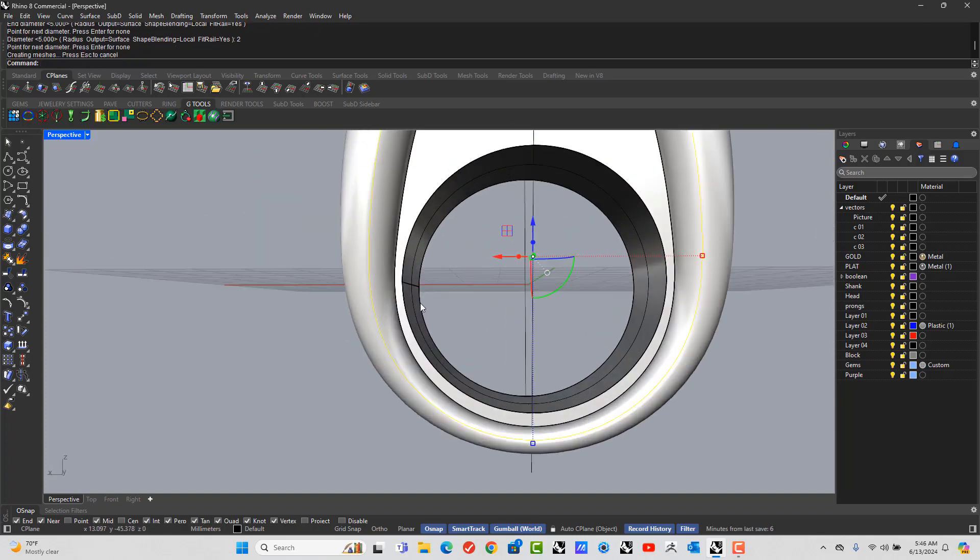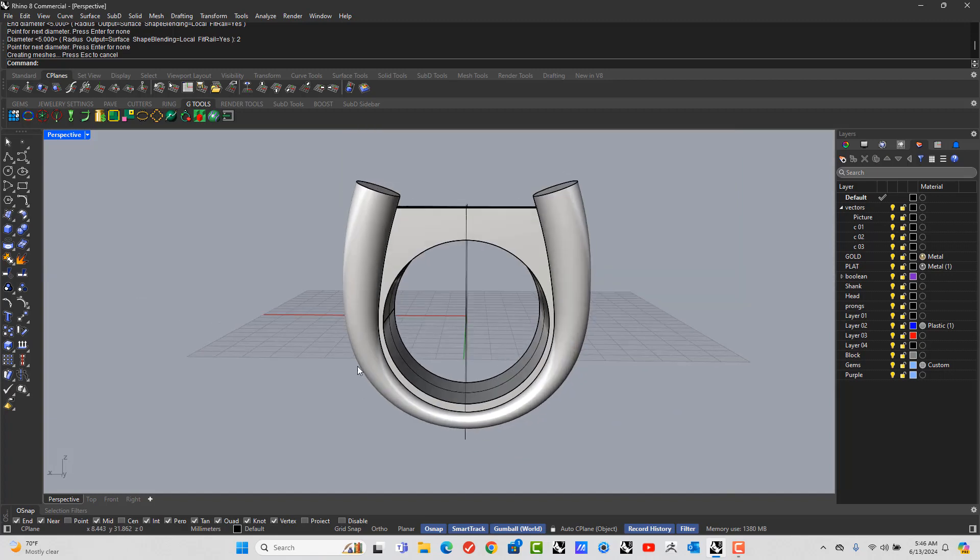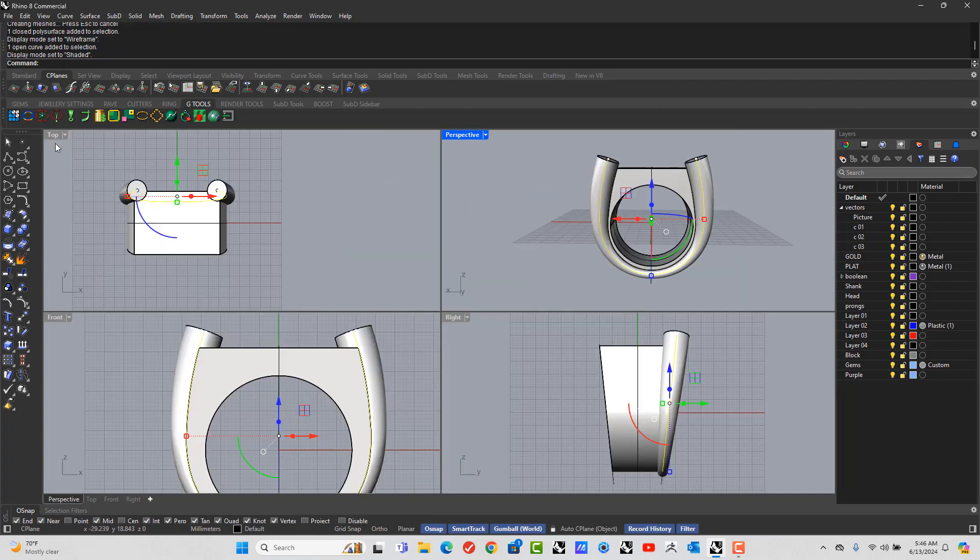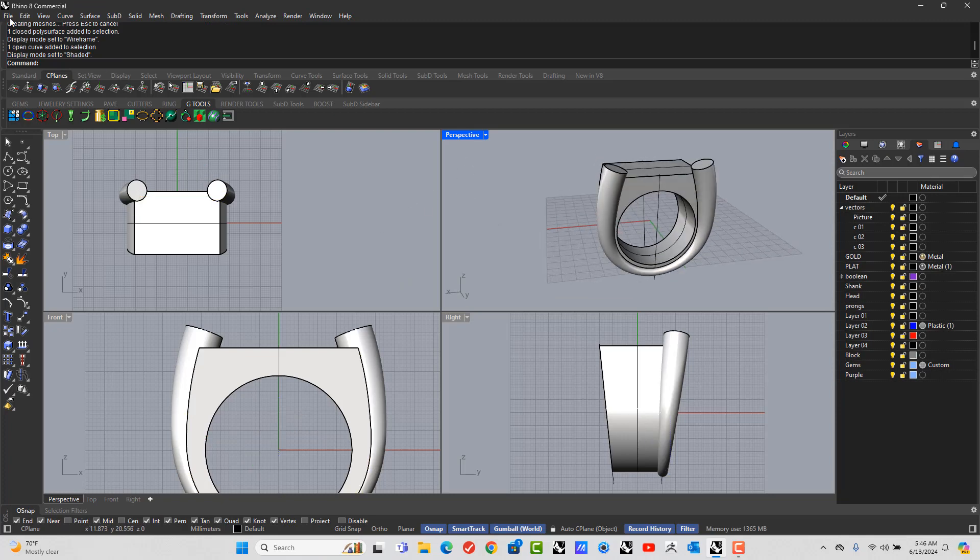So I'm looking at this thickness all the way around here. And I can see that this is just a little bit out. Okay. Let's go to Cage Edit.